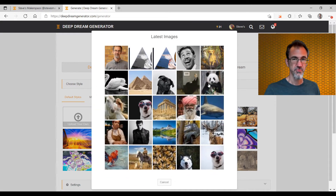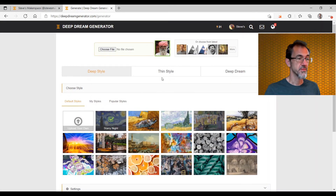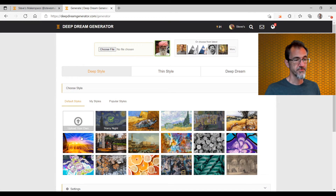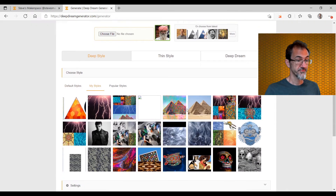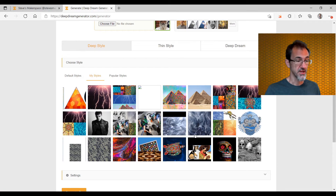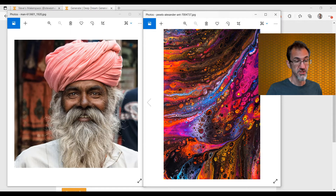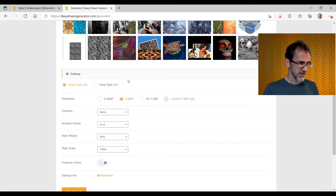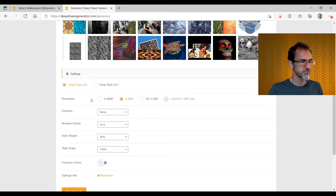I can choose a file either from something I've already used before, or I can choose a new file. Here are subjects I've uploaded to Deep Dream Generator before. I'll click on this fellow. We'll look at some styles — these are the default styles the site gives you, and then these are files I uploaded as my styles. Here's the source image I'm using, and here's the style image.